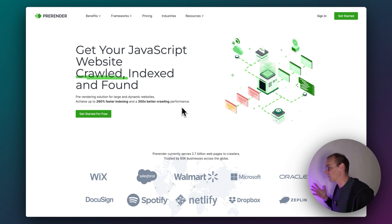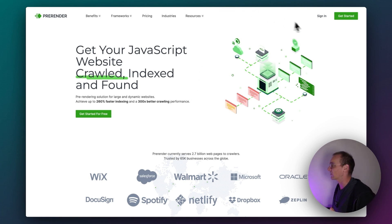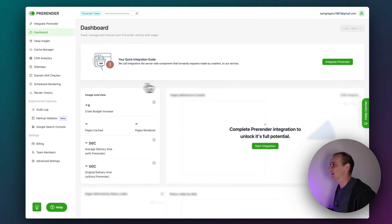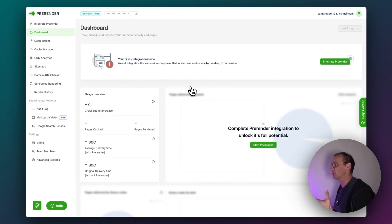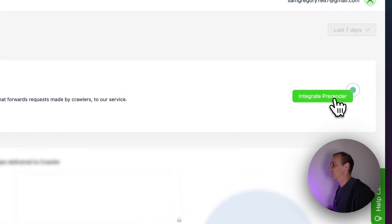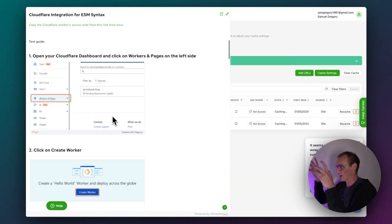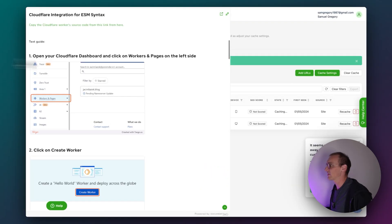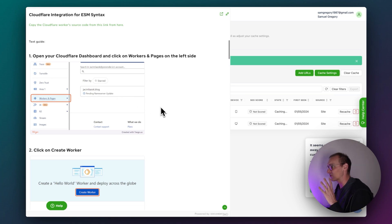Okay so here's pre-render. We're going to sign up for an account and link our Cloudflare account with pre-render. When you first load up pre-render you'll get the integrate pre-render button straight away. Click this and you're going to click Cloudflare, which takes you to a full page version. So we go to Cloudflare.